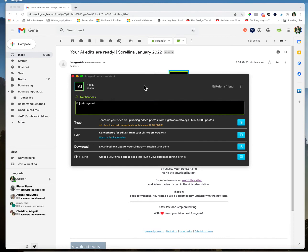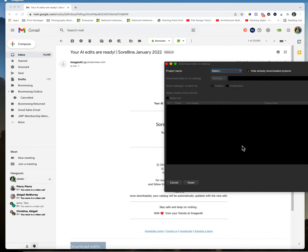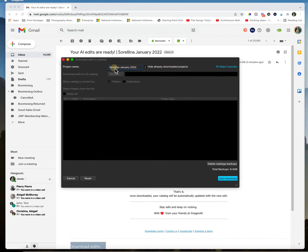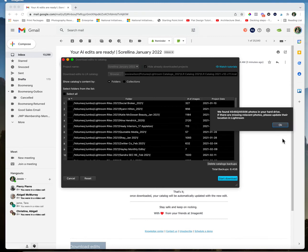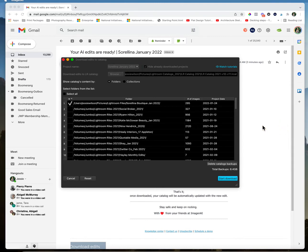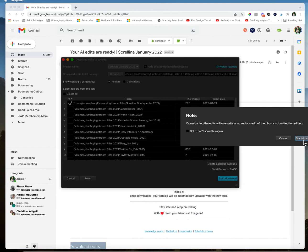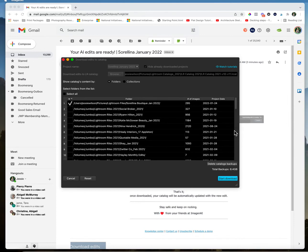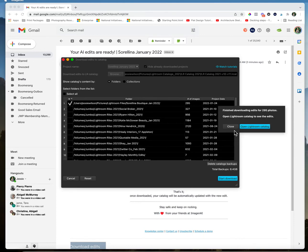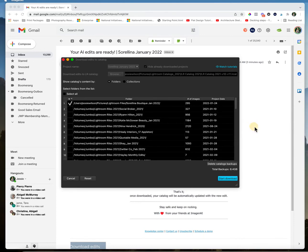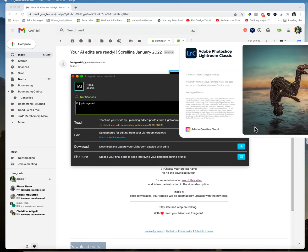So now we're back in the Imagine AI app, we are going to download. I'm going to select the project name and there we go, 295 images, and we are going to start download. So it's going to tell you that's going to overwrite all other previous edits submitted, which I didn't do anything, I didn't even cull it. Start download and then we're going to open Lightroom.